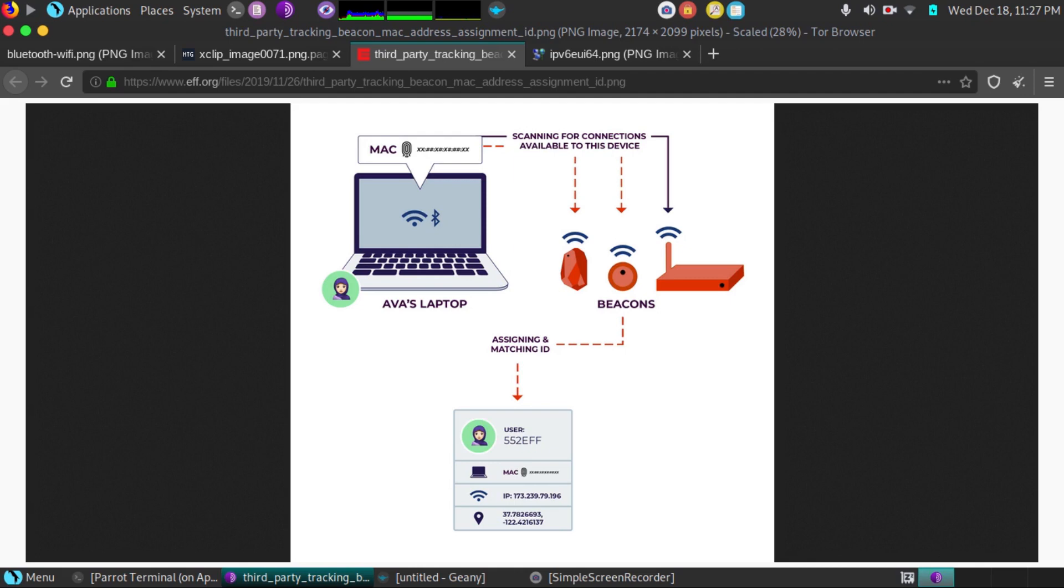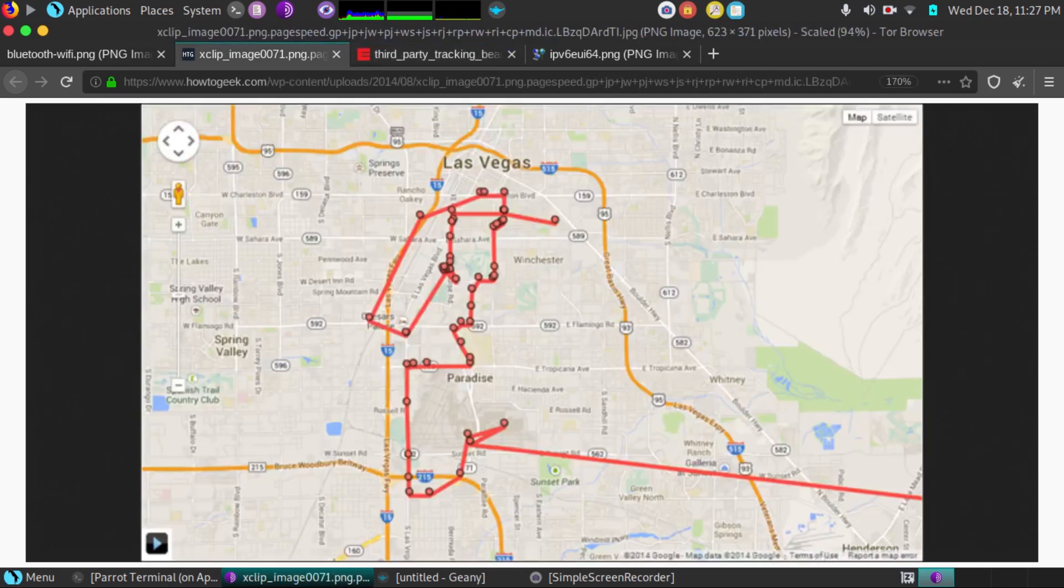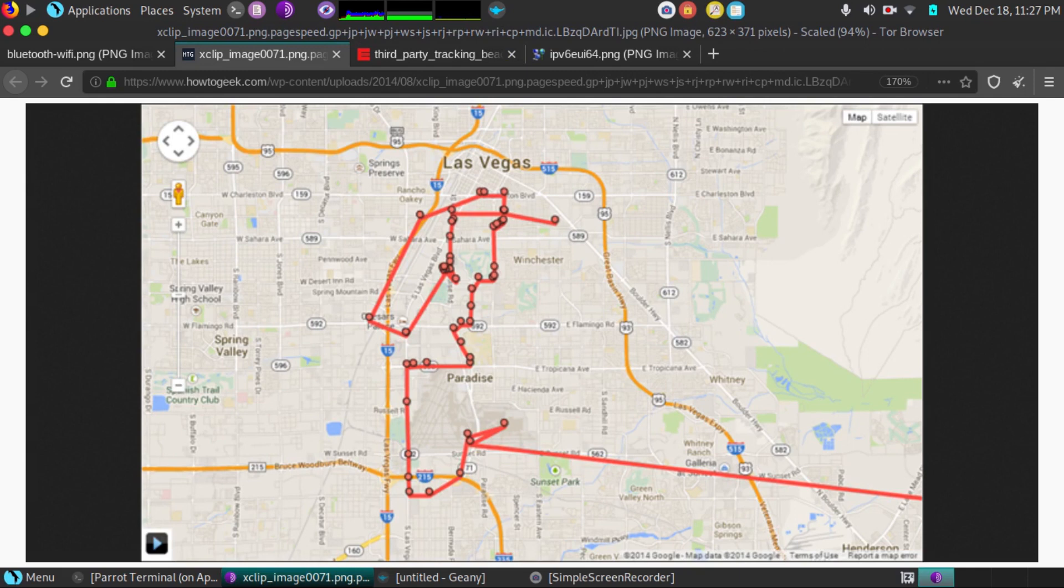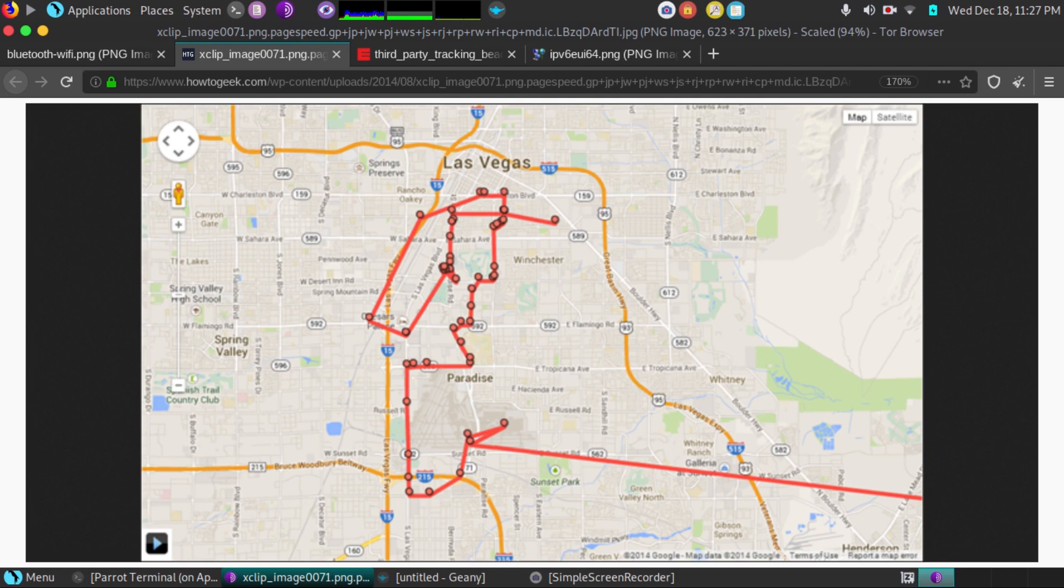I wanted to go over this because it's a little-known fact about IP version 6. So here we see a map, an example map where someone is traveling. Say a MAC address tracking company has set up their beacons throughout the city. They have contracts with each different department store. Say they have a cloud-based setup.